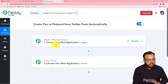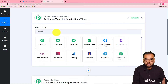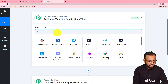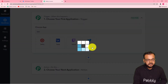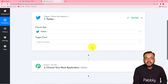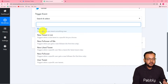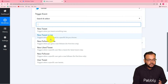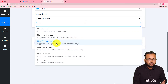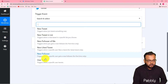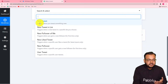First of all, you have to set up this trigger. Click here on this trigger window and from the choose app field you have to choose your trigger application — in our case it is Twitter. Type Twitter here and you will find Twitter. Select the application and then select the trigger event. Pabbly Connect provides many trigger events: new tweet, new tweet in list, new follower of me, new liked tweet, new follower user tweet. I am selecting 'new tweet' because I want to trigger this workflow when I tweet something new.